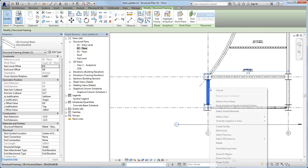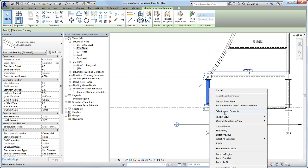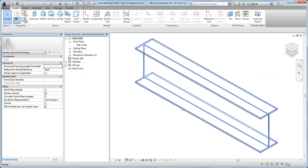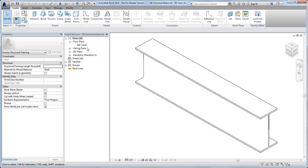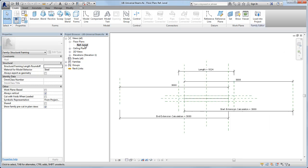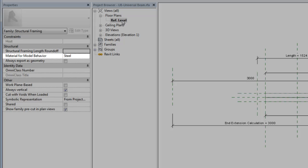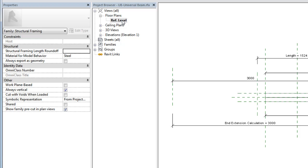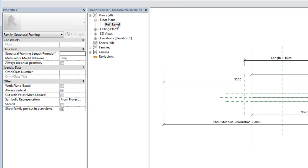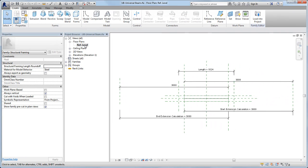Open the family from the project and open the floor plan reference view. Verify that the material for the model behavior parameter is steel, wood, light gauge steel, or precast concrete.